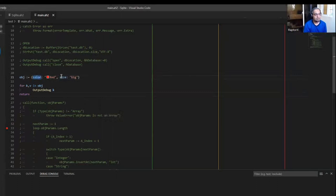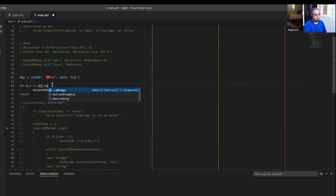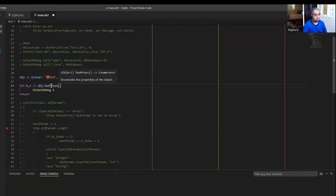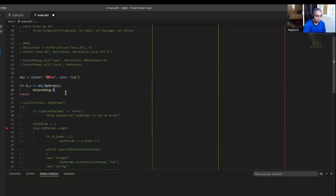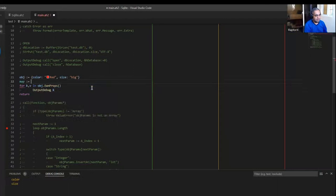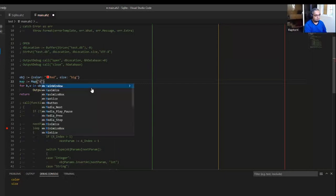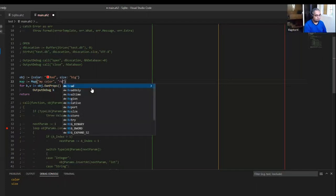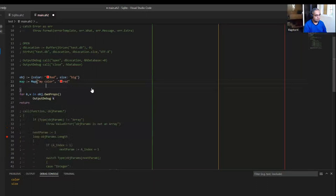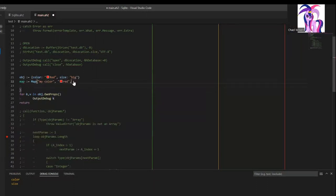And the property itself — for you to be able to enumerate them, you would have to use OwnProps. The OwnProps function from that type of object enumerates the properties for you to be able to see them. That's where it would actually go ahead and do that. With a map, it's not like that. For a map, you do have key-value pairs.